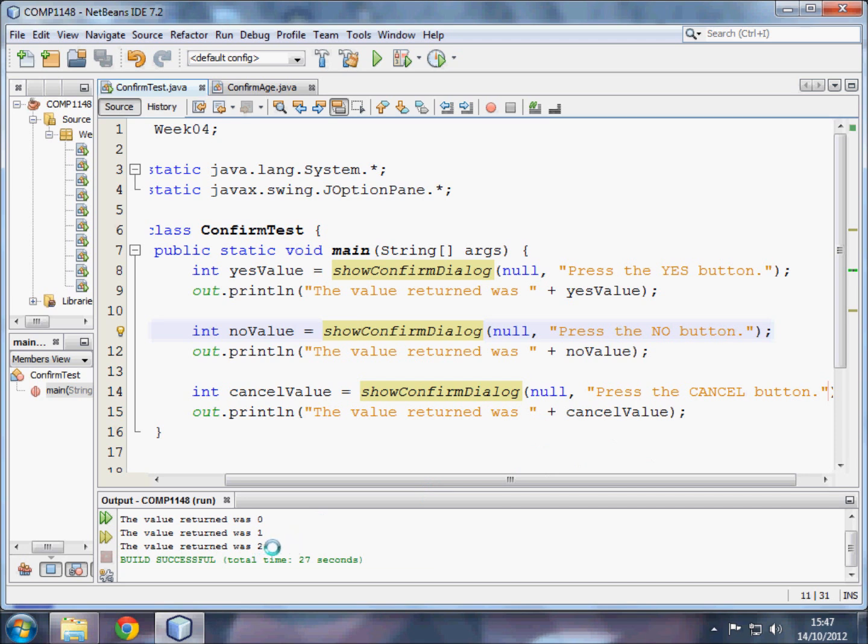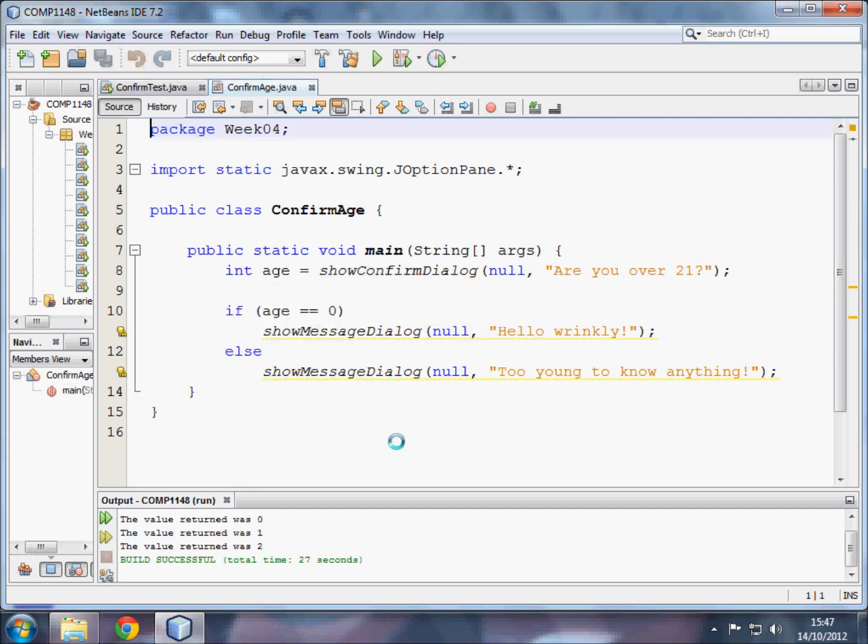So we now have a way of checking which button the user clicked. So let me show you that in action. Here is another program, confirm age.